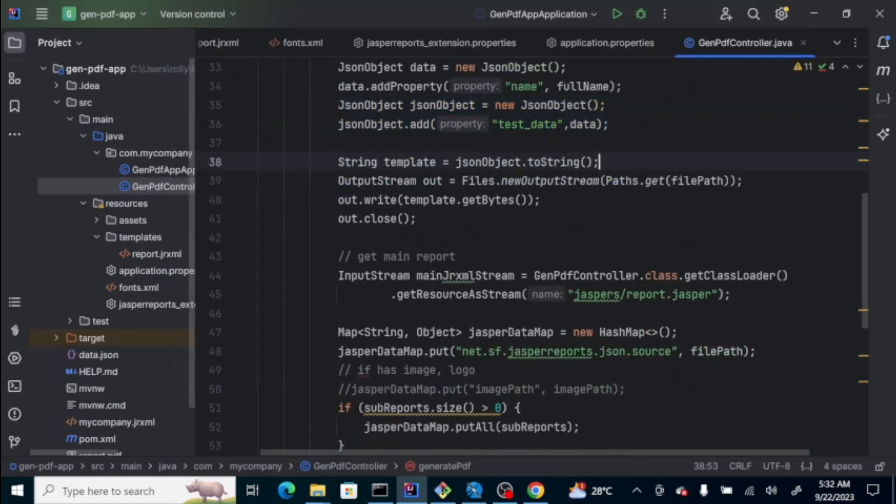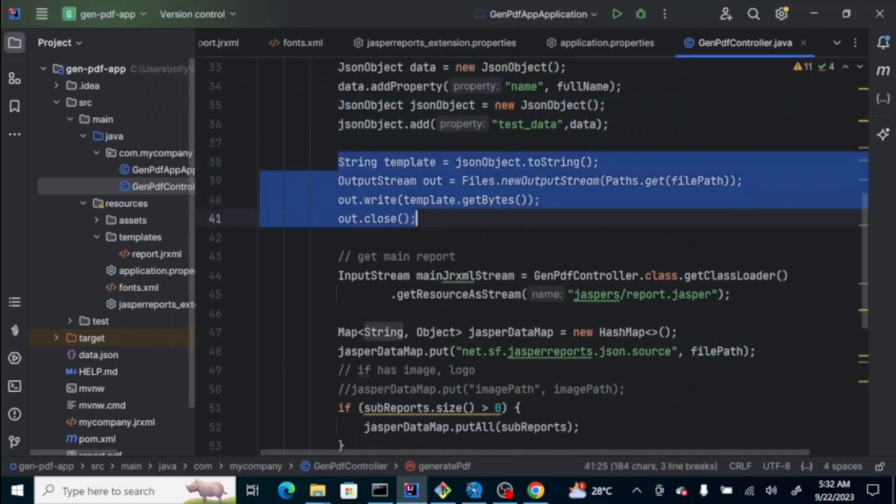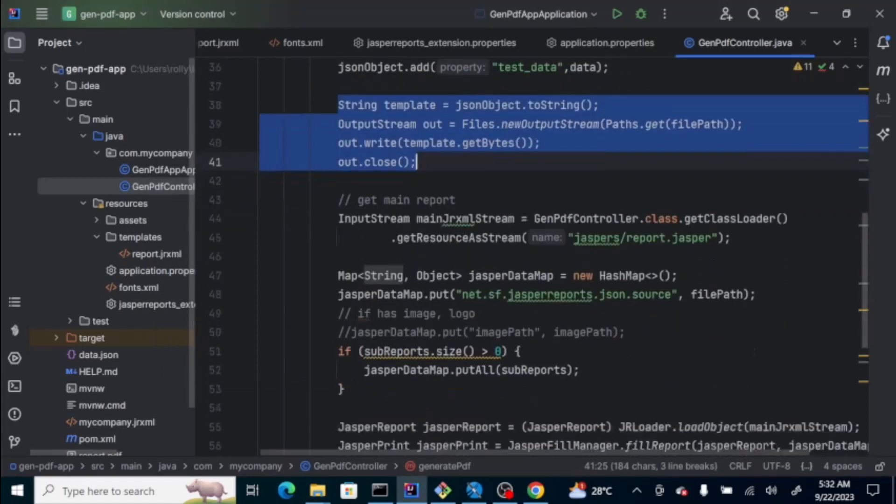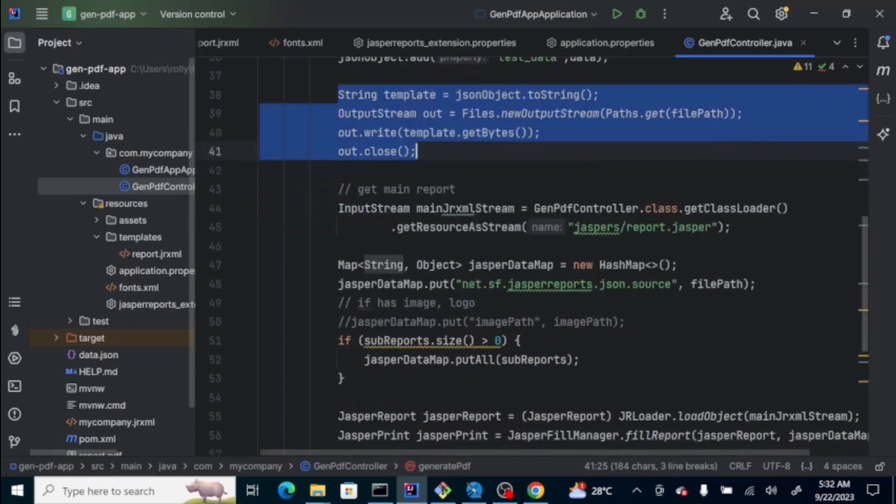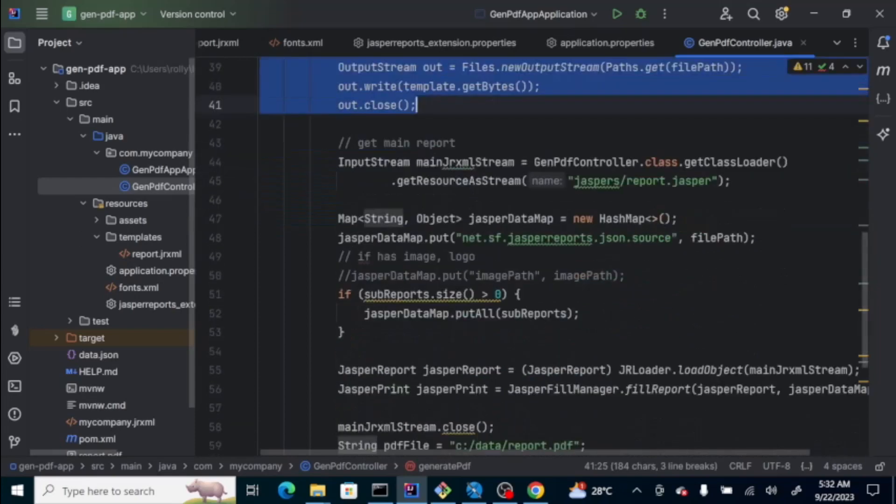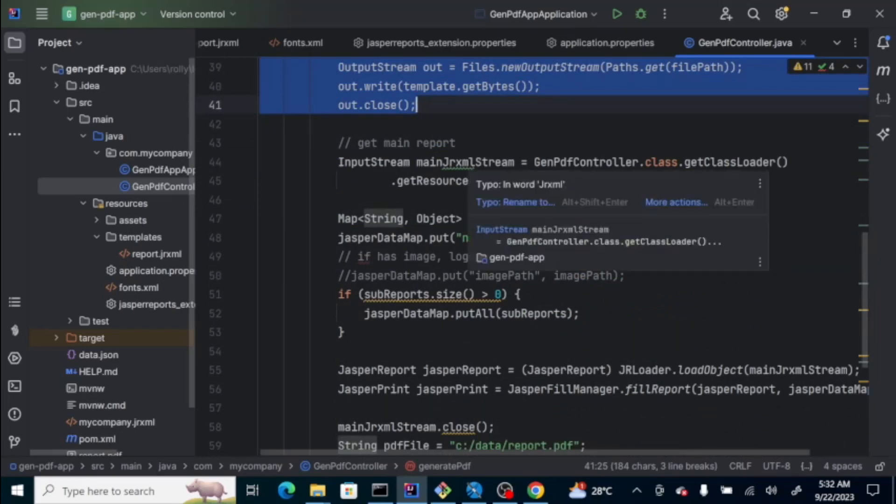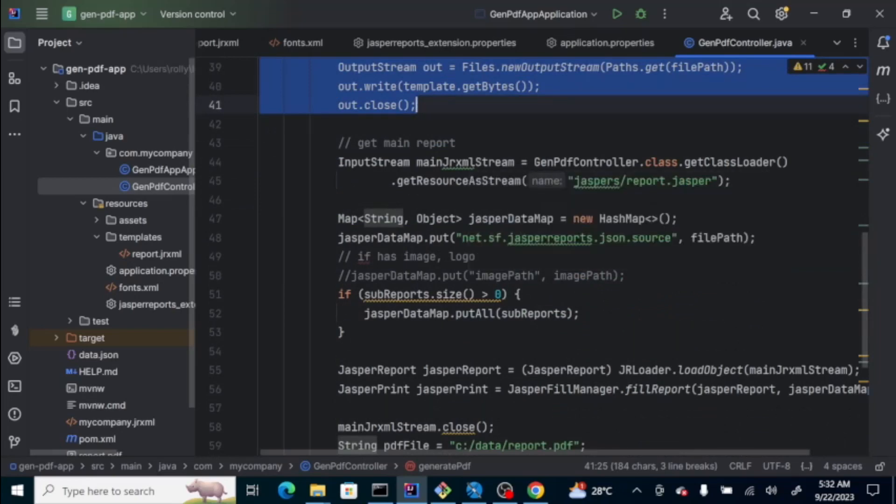Then, here, we just create the file. And, then, close the output stream. Then, this input stream, main JRXML stream, is actually, we're going to get the compiled version of the JRXML.